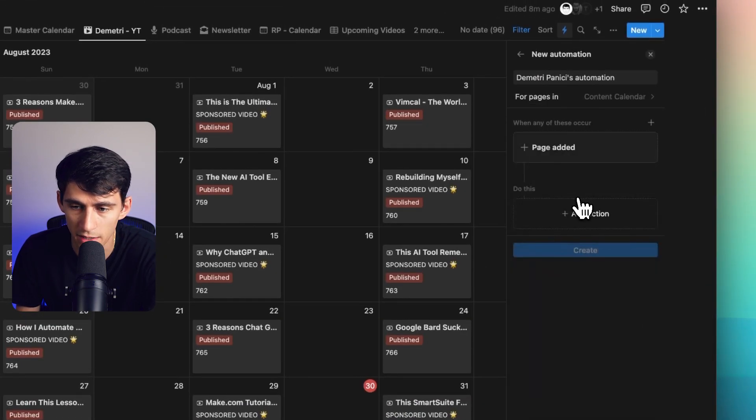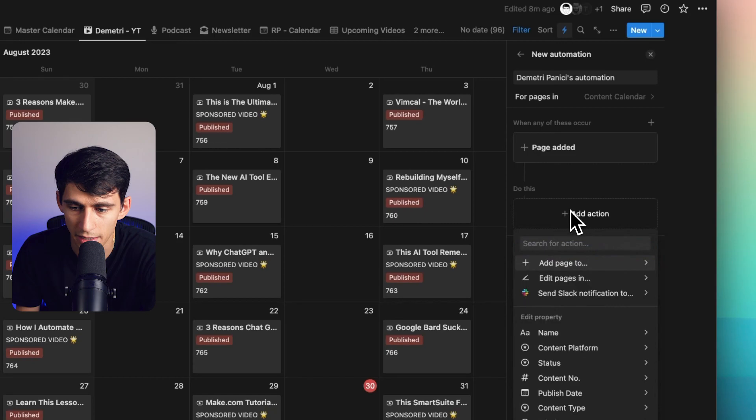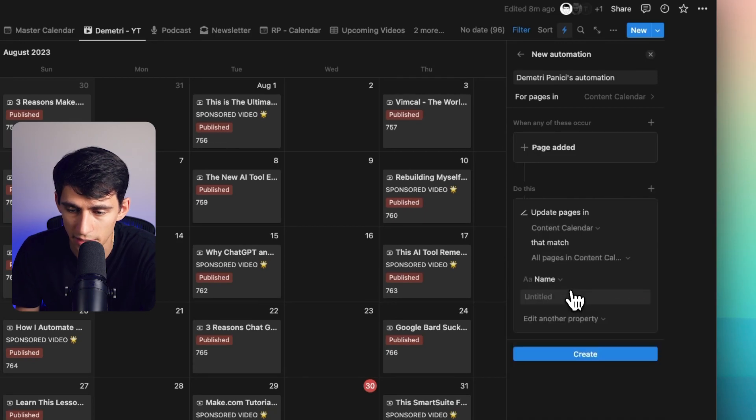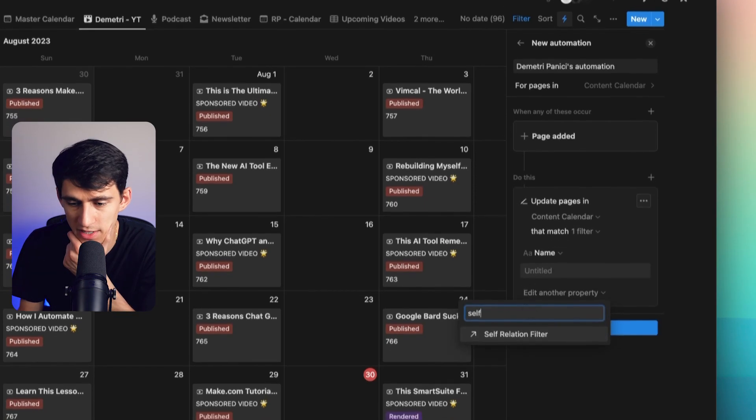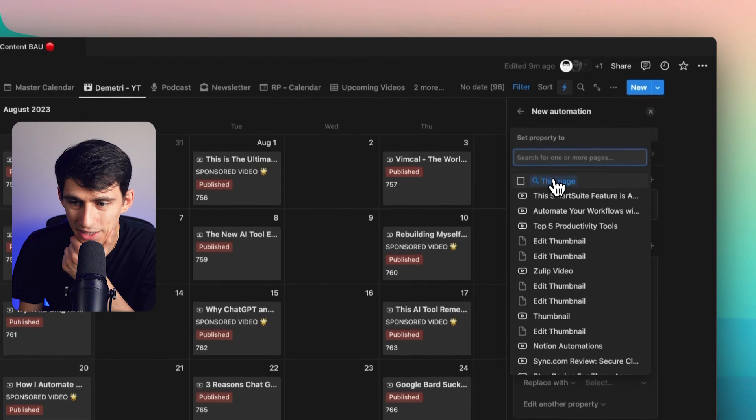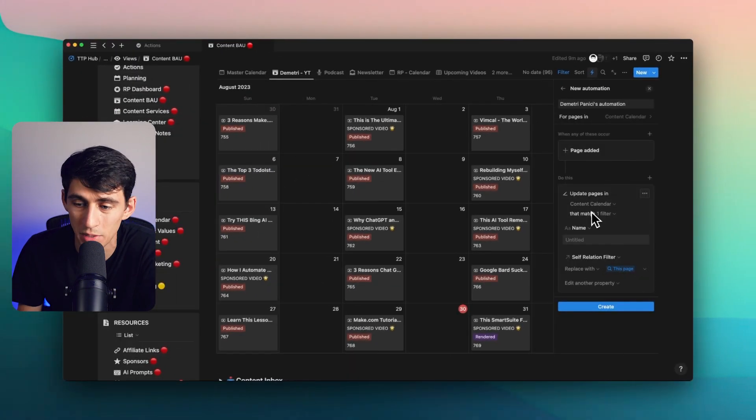I can instead set it up so that in the content calendar in general, anytime a page is added, I can edit the pages in the content calendar, press self-relation filter and relate it to the page that was made.